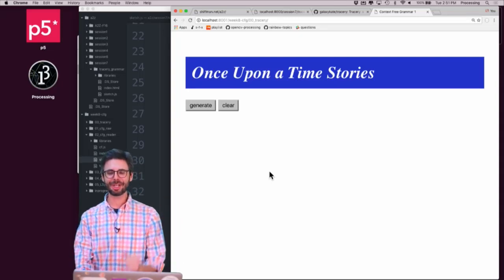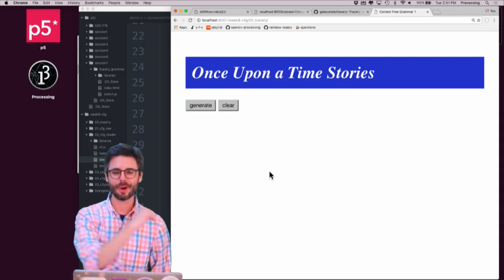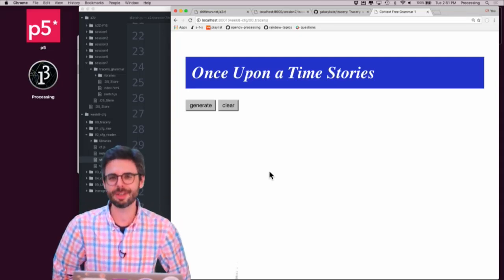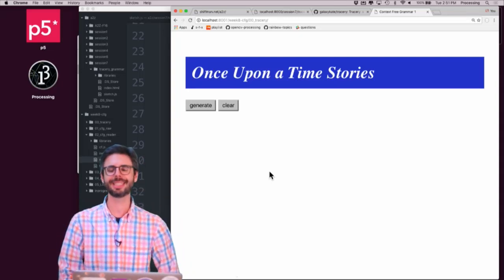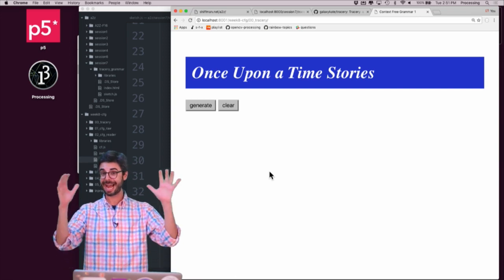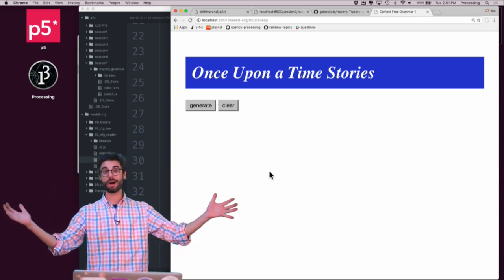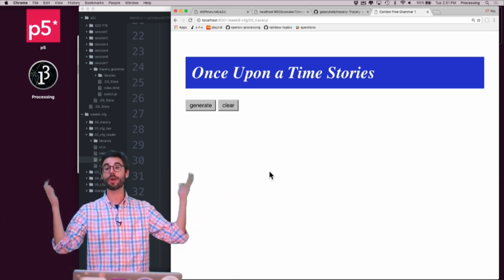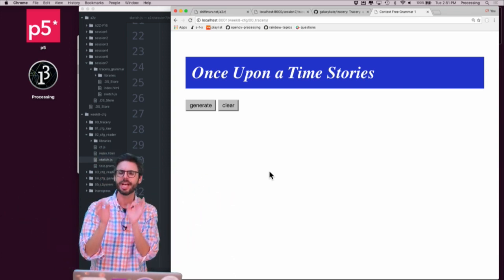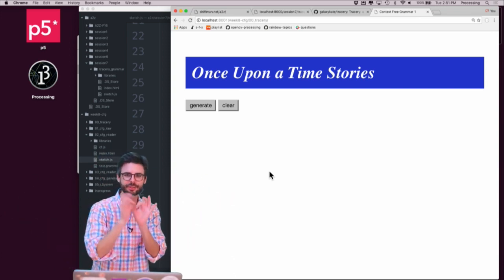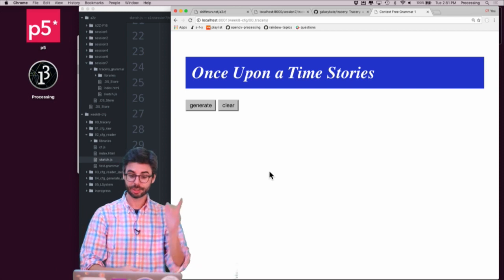Hello, welcome to another video tutorial. This is part of session seven, programming from A to Z. And all these videos are about grammars, specifically context-free grammars.